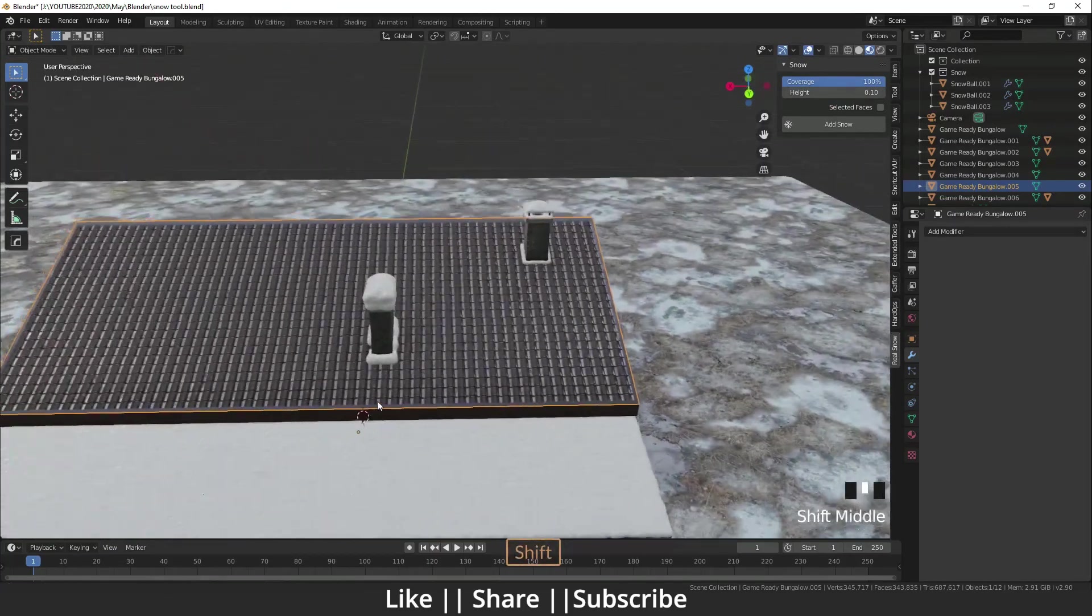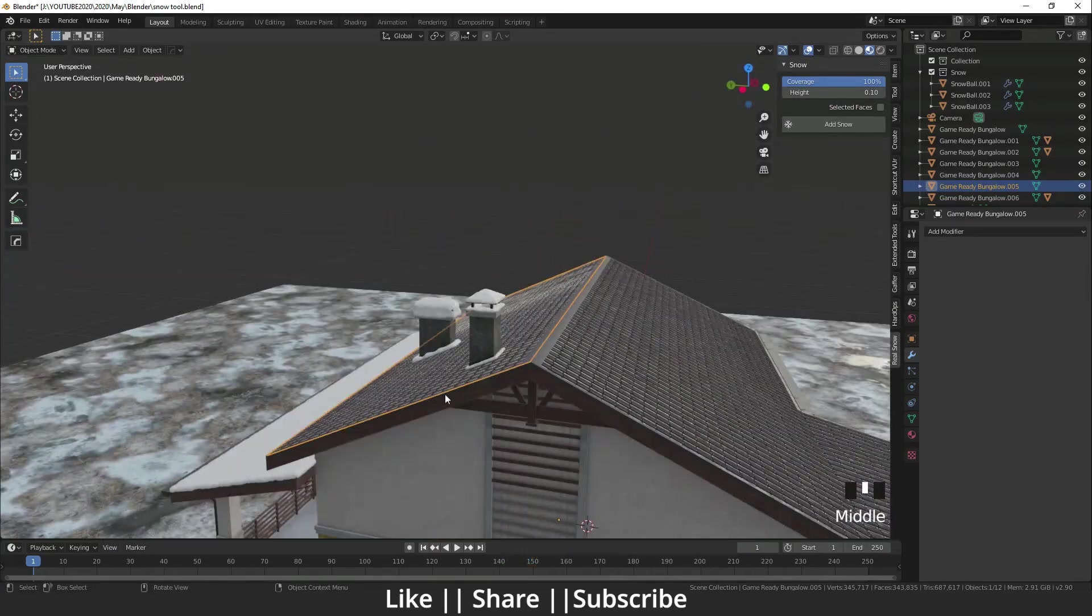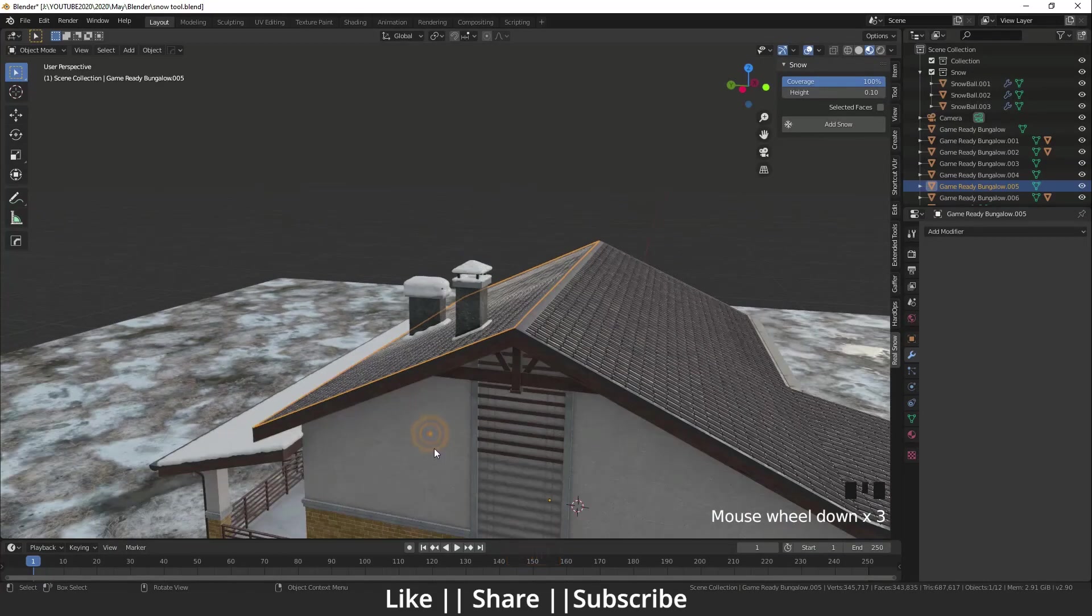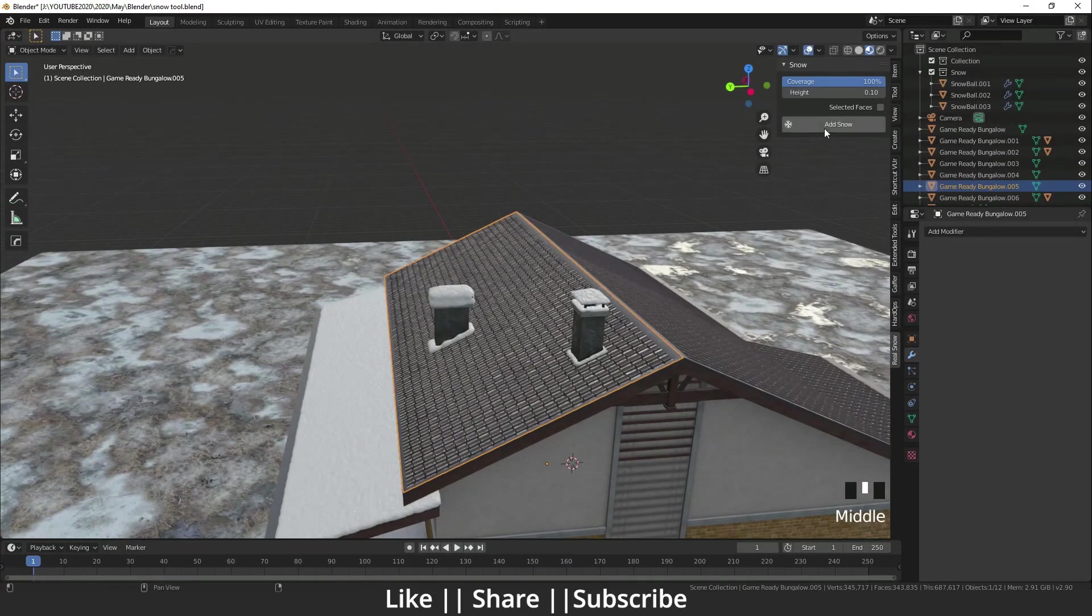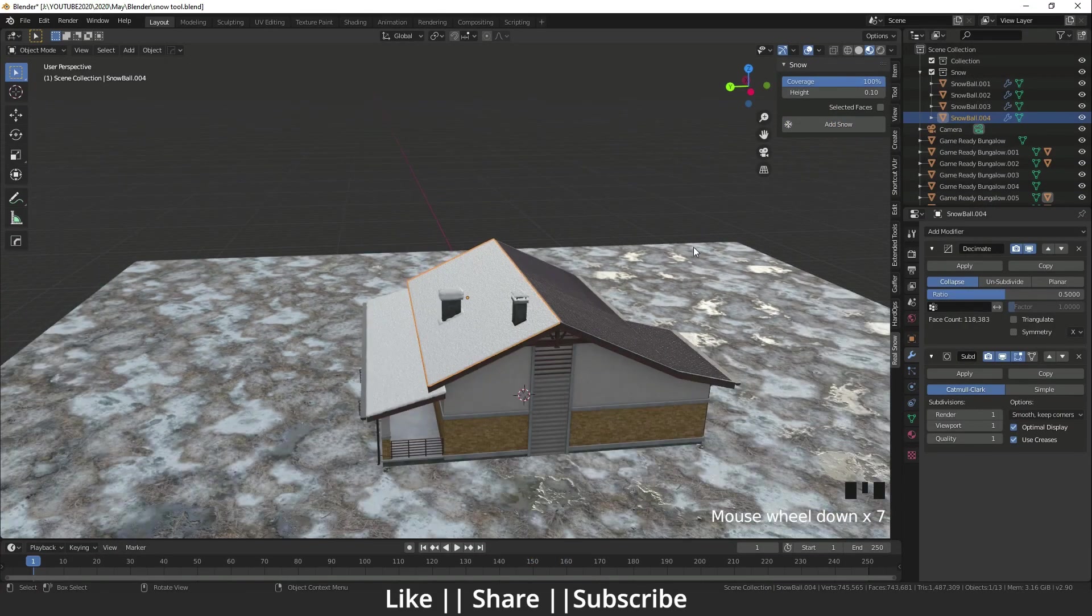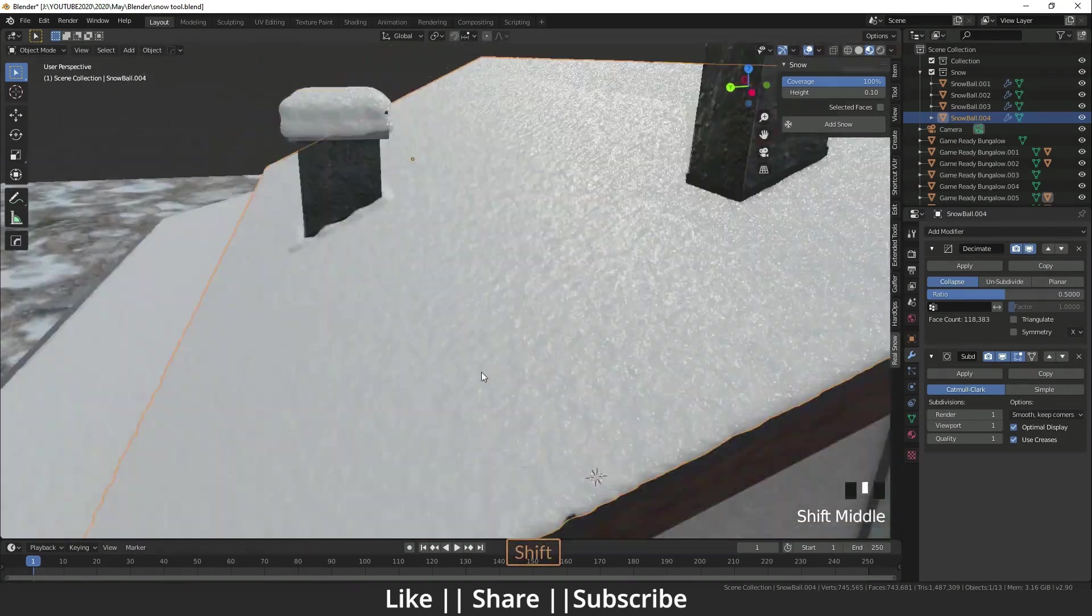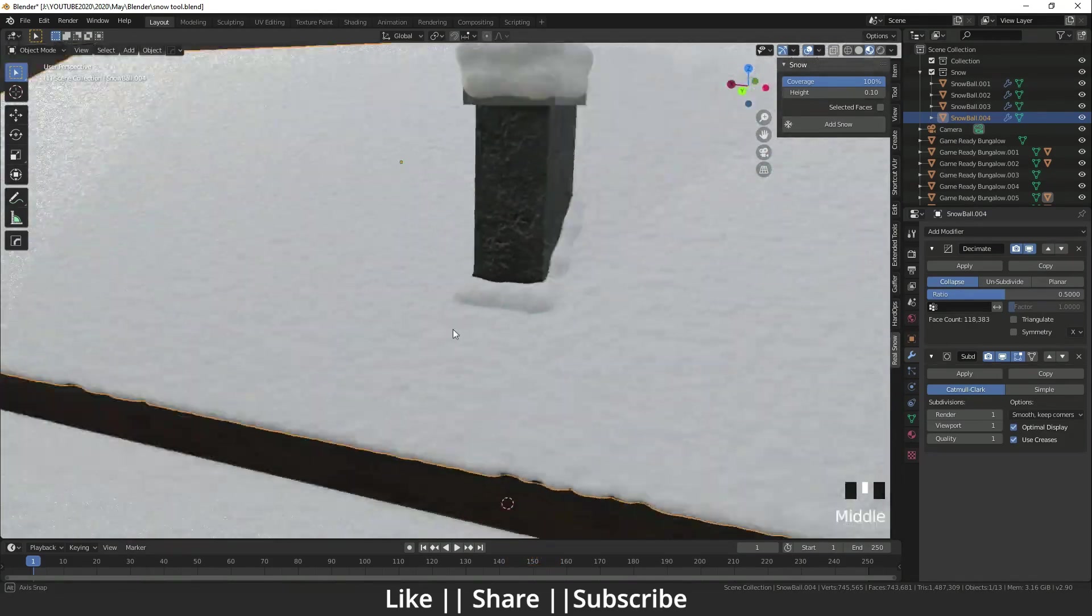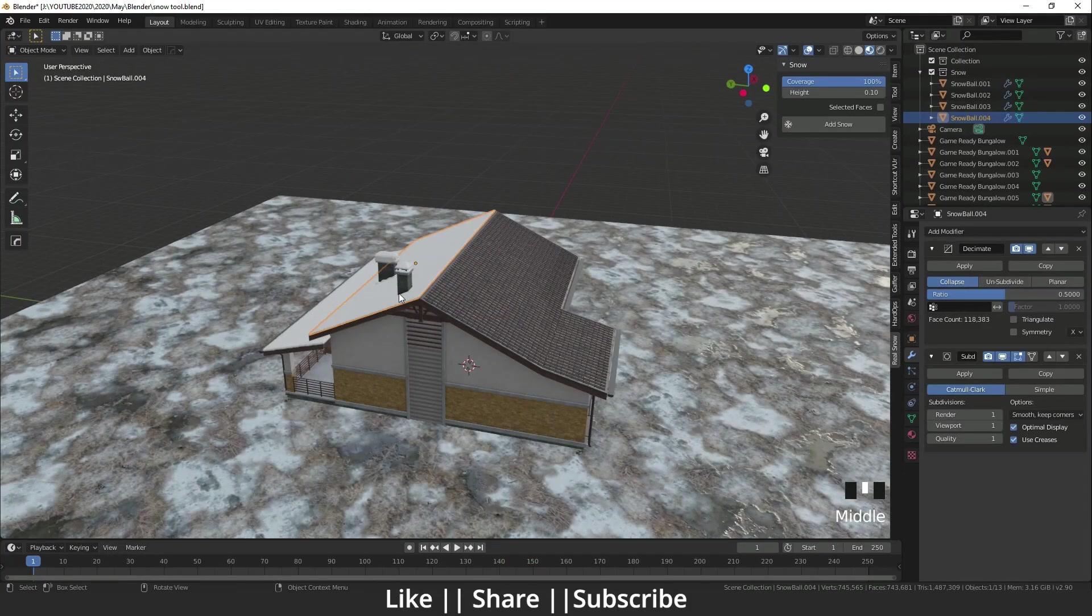I will also add the snow on top of that roof also. Yeah, it's very nicely added like that. That's looking cool. I'm doing the same to the other side very quickly like that.